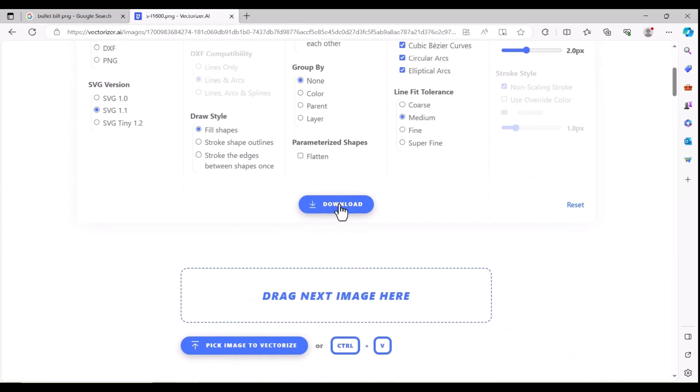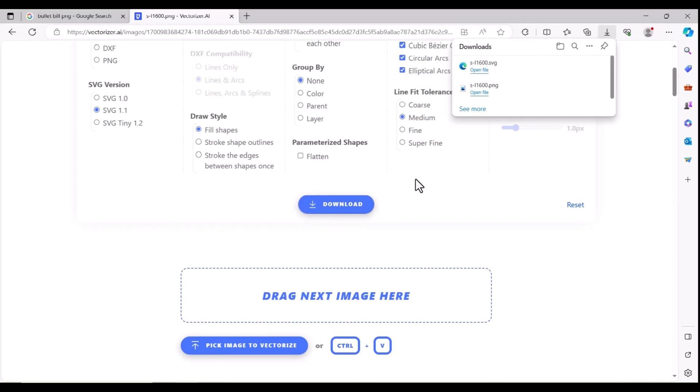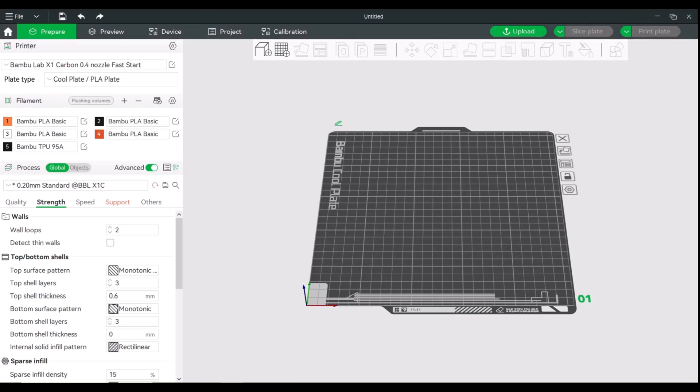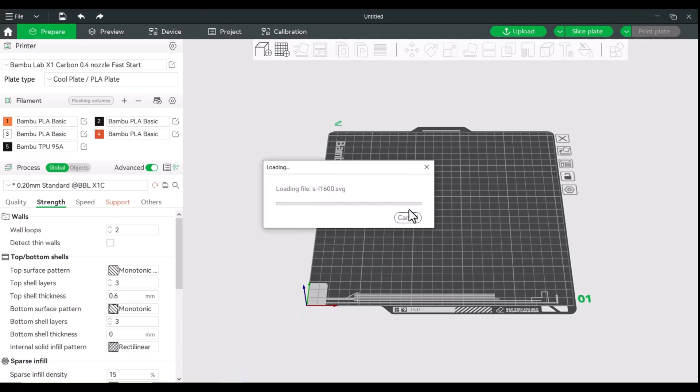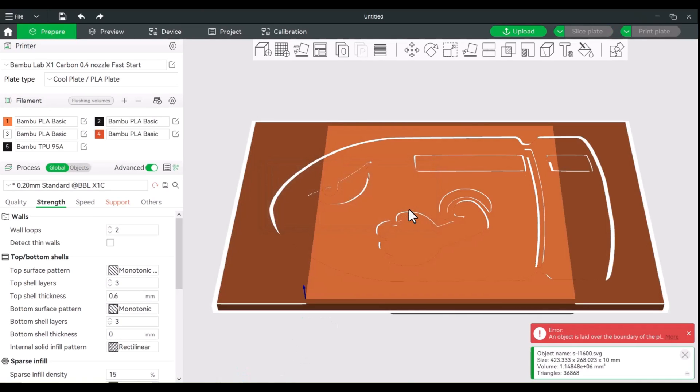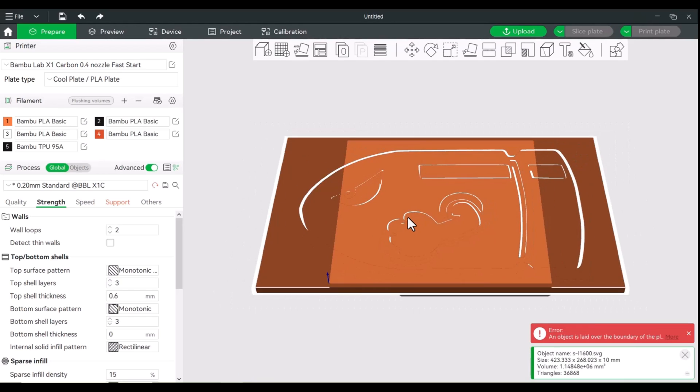All right, so that looks good. We'll just download this. Won't make any changes, download, and from here we're going to drop this into our slicer.